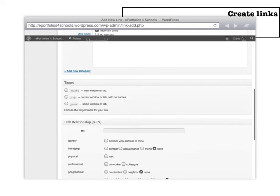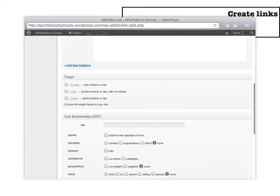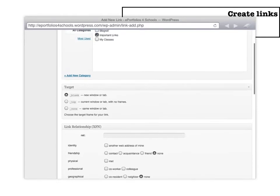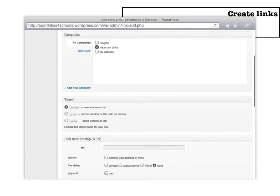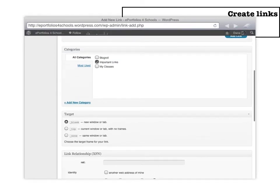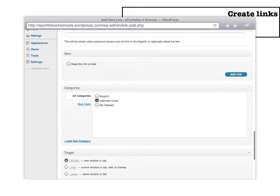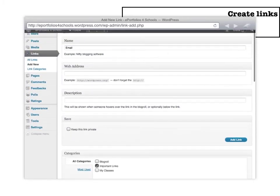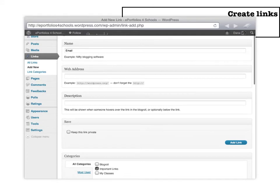And here's an essential part. You'll want to go over to this target section and click link. What that allows it to do is it opens it up into a brand new tab on the top of your browser so that students and people who are looking at your ePortfolio can go back to your original blog. Then you come over, you say add a link, and you're good to go.